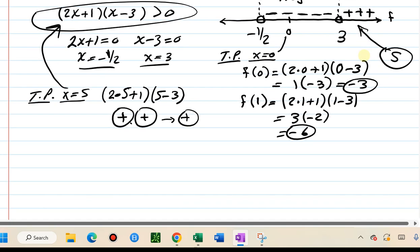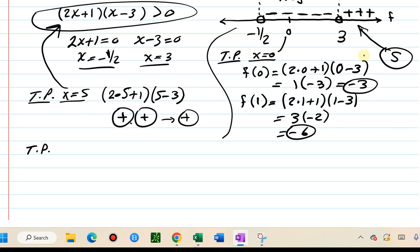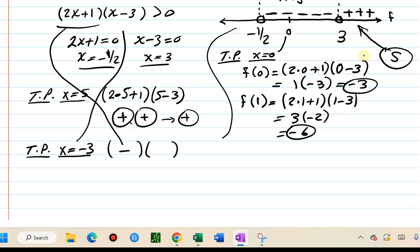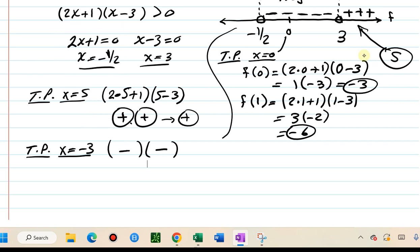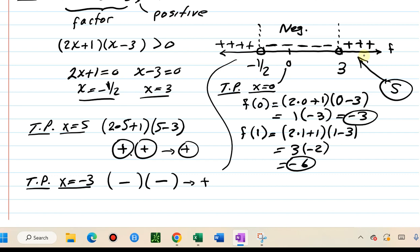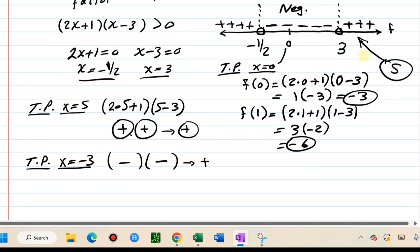Now I choose test point negative three for the segment to the left of negative one half. In the first factor, 2 times negative 3 plus 1 is negative. In the second factor, negative 3 minus 3 is negative six — also negative. Multiplying negative times negative gives a positive product, so in the left segment of the number line I also have plus signs.